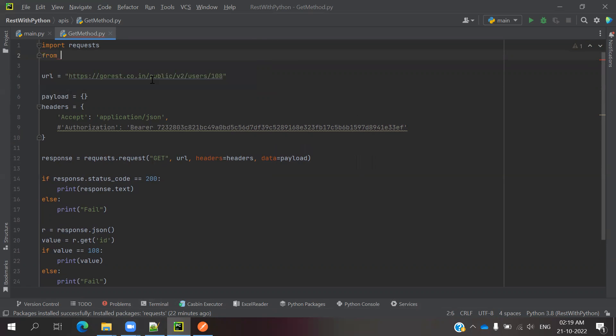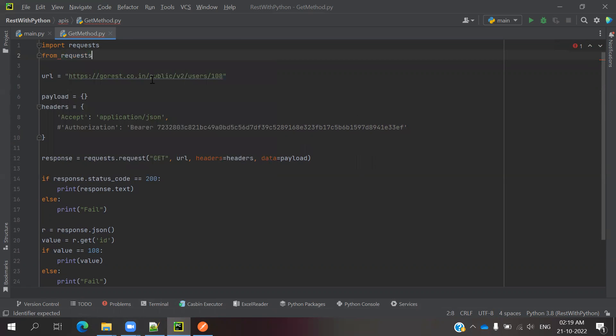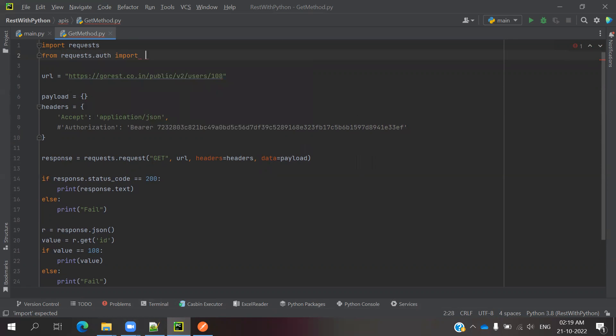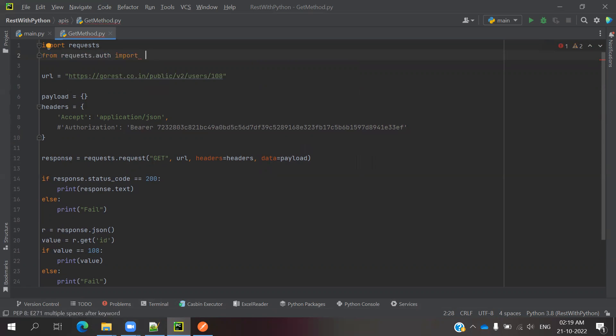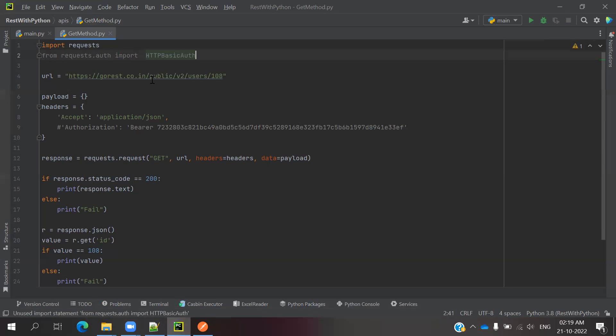From request dot auth, HTTP basic auth. Once you import this one, just come down.